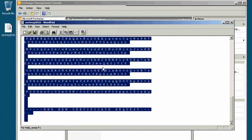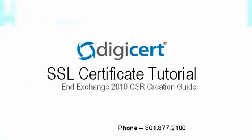If you have questions about the CSR creation process that were not answered here, please contact our 24-hour support for assistance.